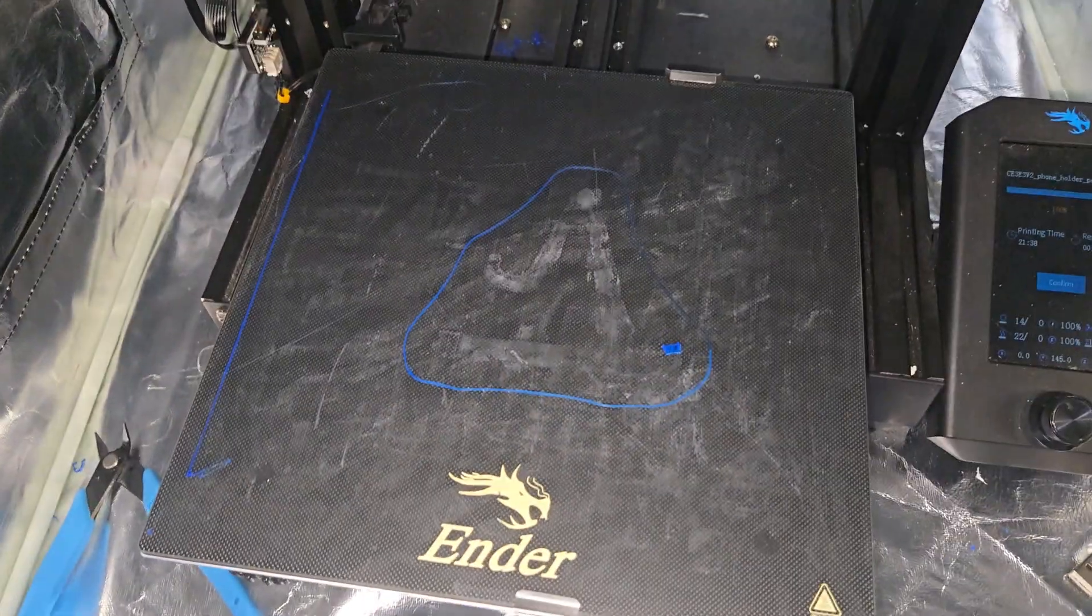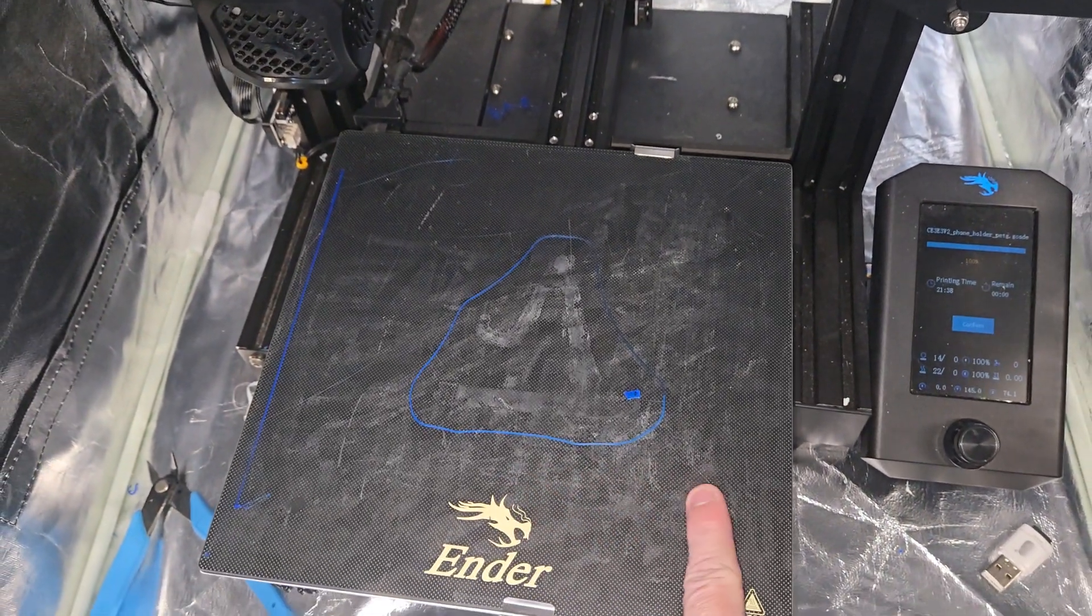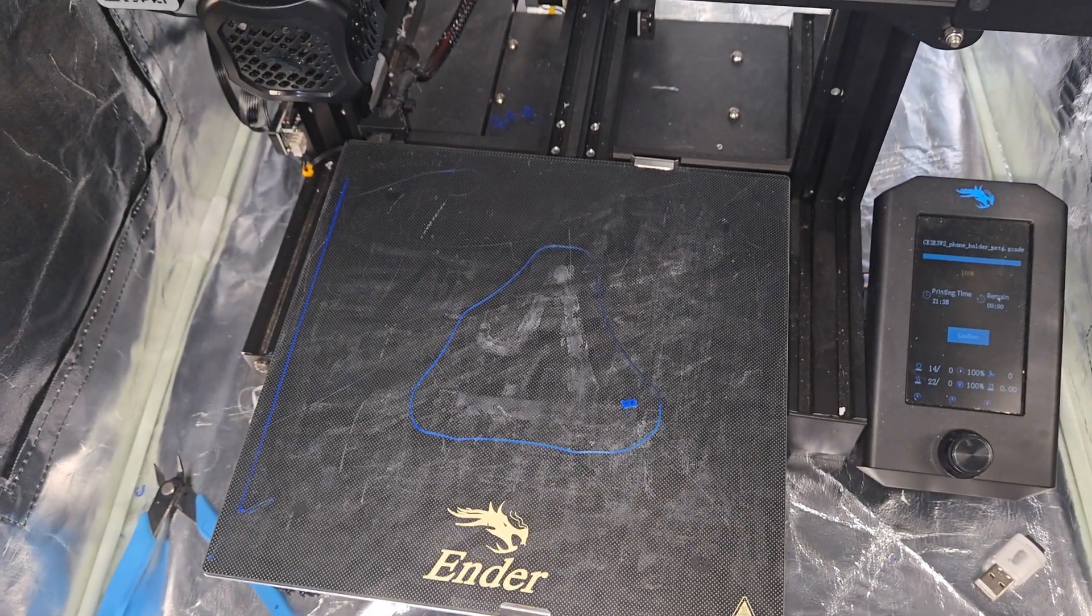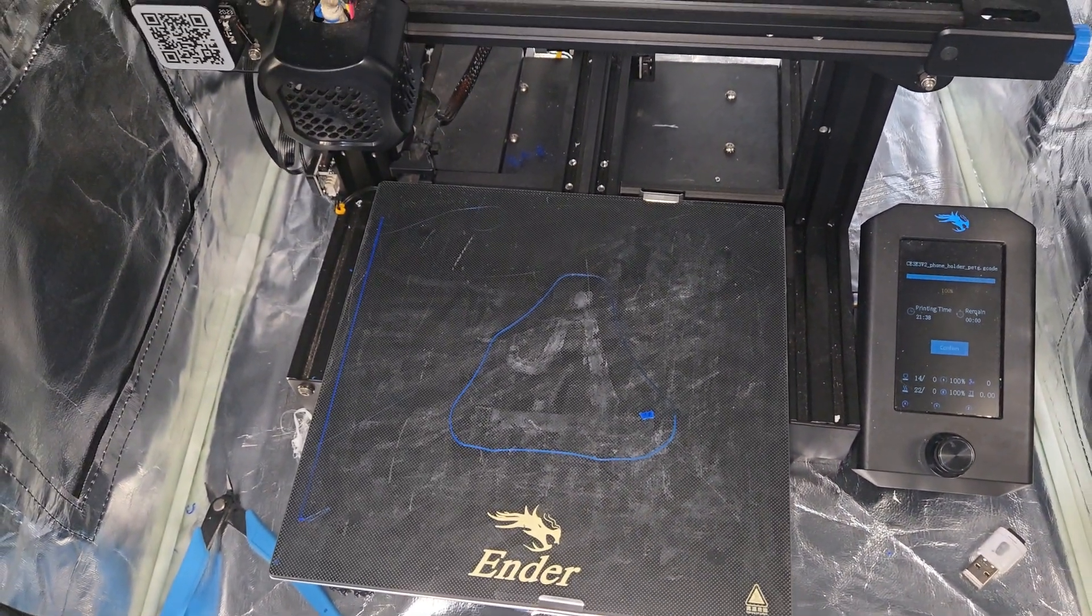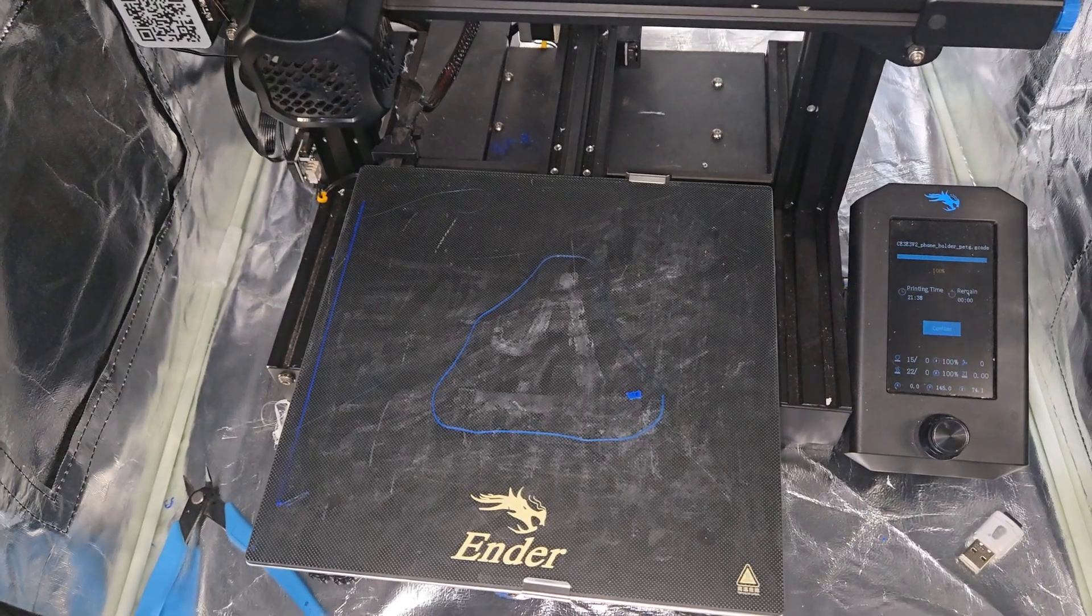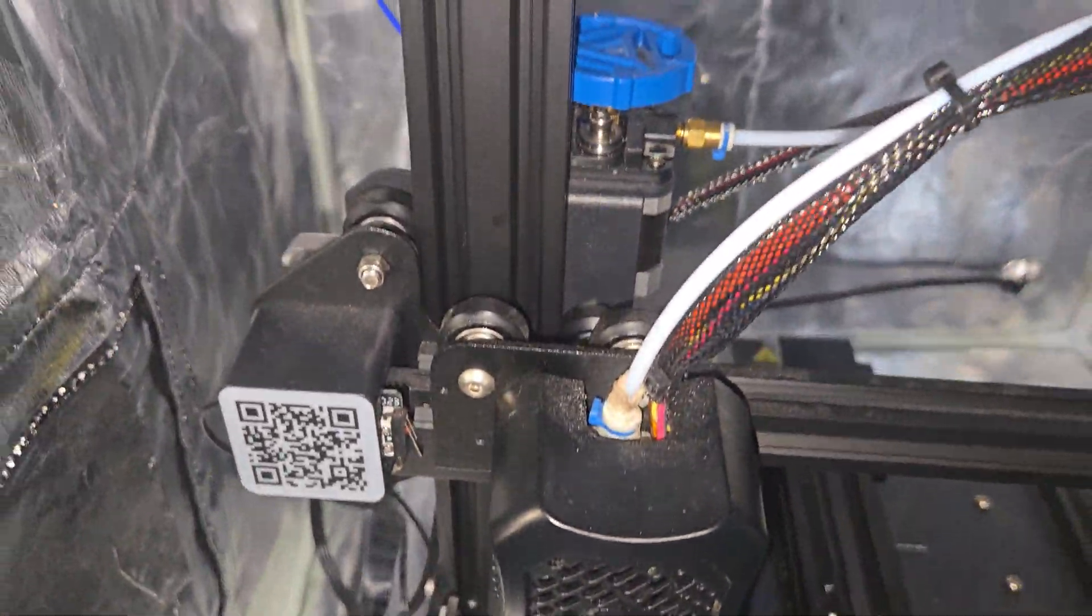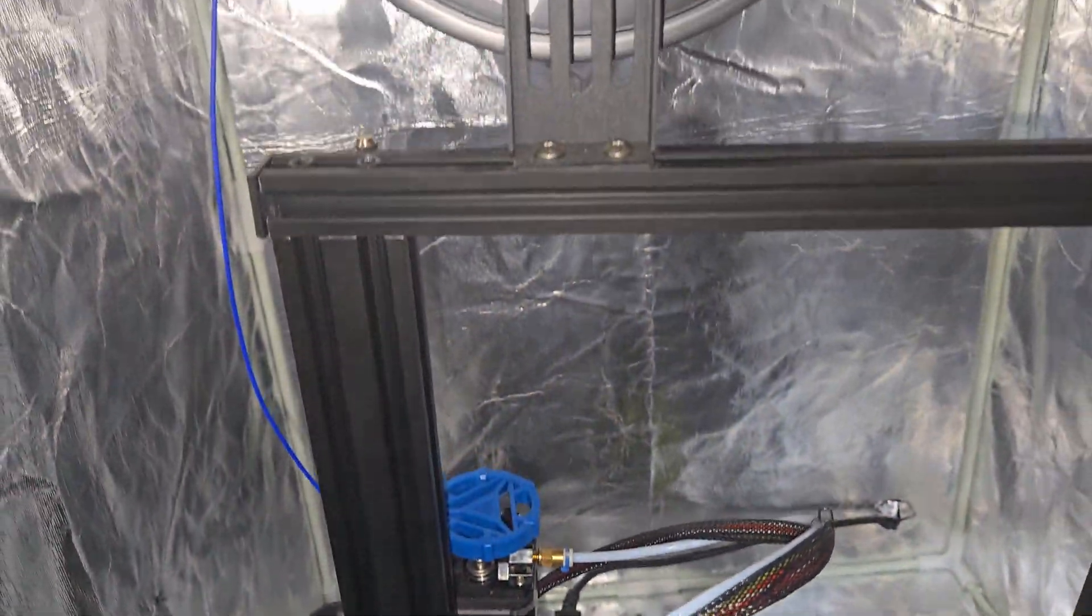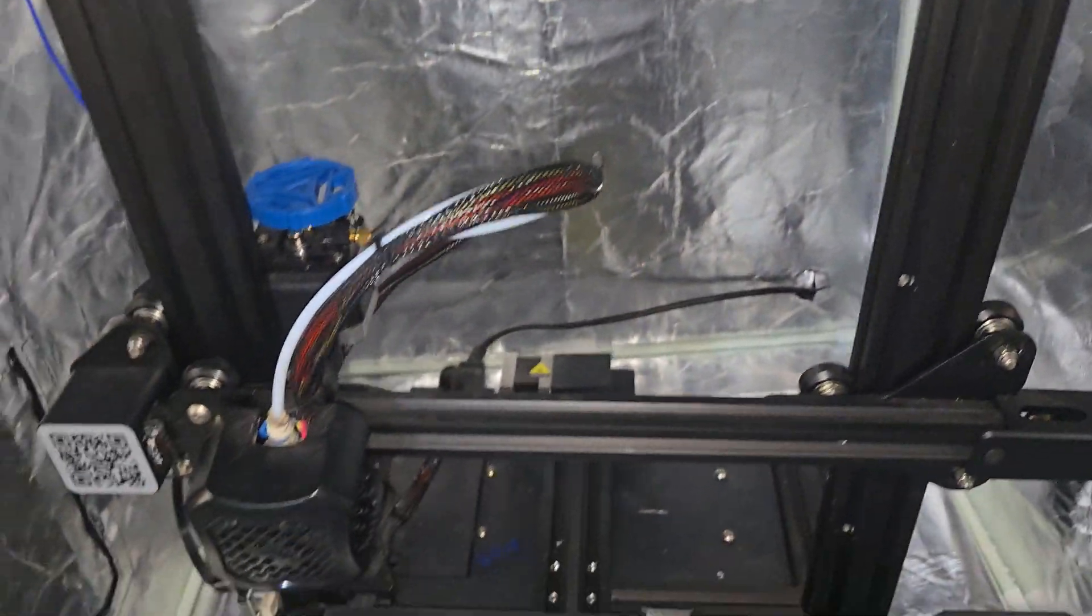All right, so you can see with the bed, I used a little bit of glue on here. So that's why there's that whitish coloring that just helps with the adhesion. But you'll see I haven't really done any maintenance or anything like that.